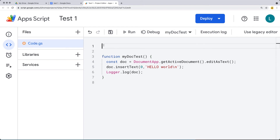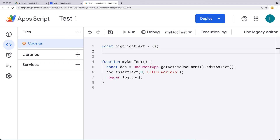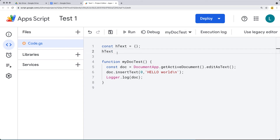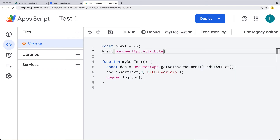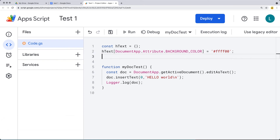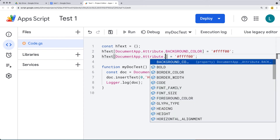If we want to apply some attributes to the content, let's set some values. I'll call the variable 'htext' — this is going to be the styling object we want to use. Adding to it, we set a property using DocumentApp.Attributes. The attribute we want to set is background color. We'll use a hex value for the color — this hex value should be red. You can also set other properties using DocumentApp.Attributes.